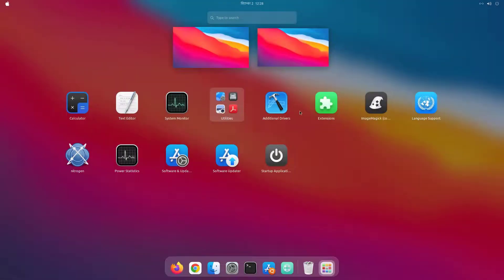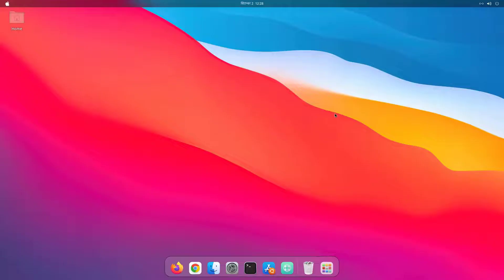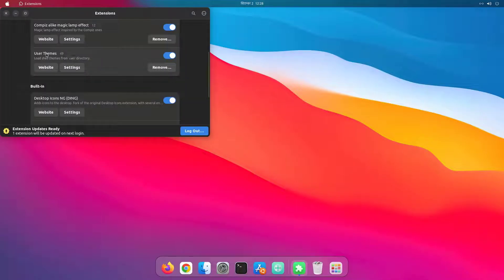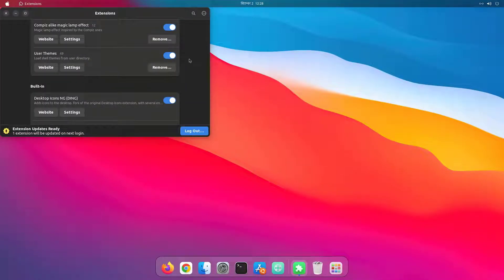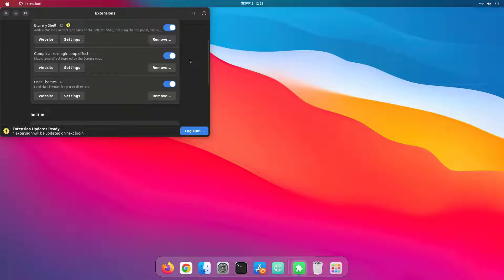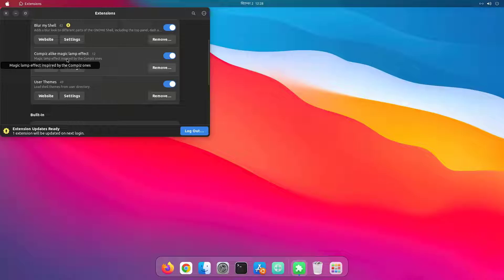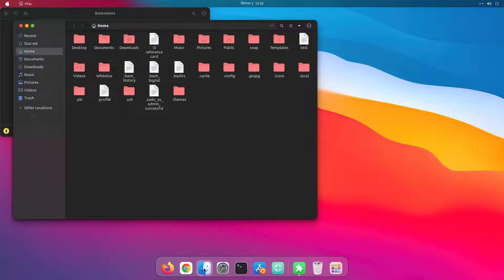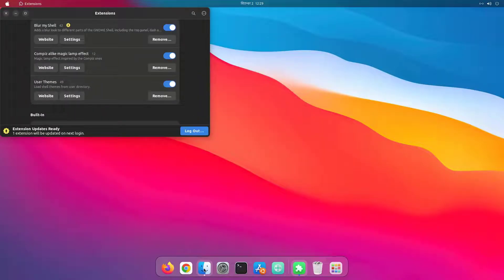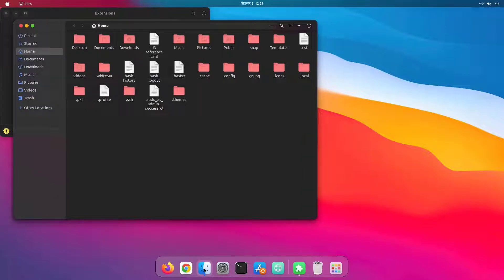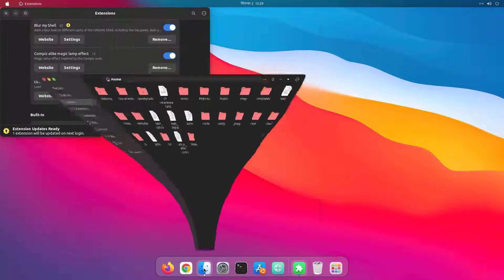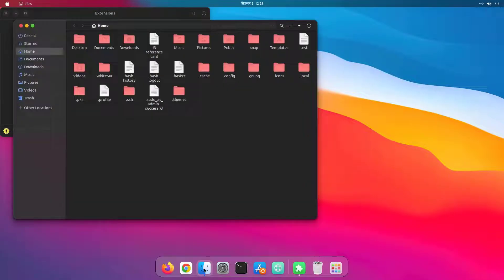And I've installed some Gnome extensions. First I've installed user themes so that we can install third party themes. And I've installed this compiz-like magic lamp effect to have this kind of animation while opening or minimizing the apps from the dock.